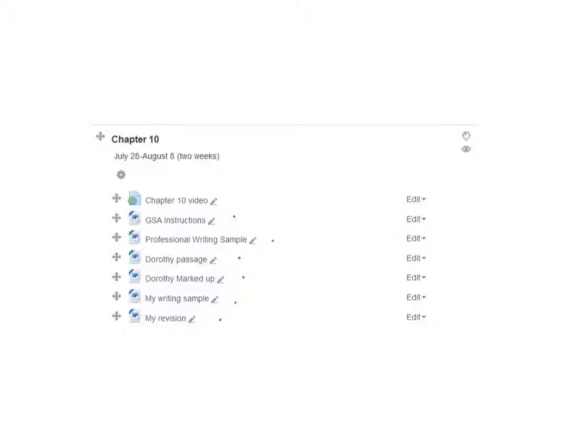One thing to mention from the instructions: you're only really dealing with short passages here. If you choose something that's about 300 words of your own writing, that's plenty.